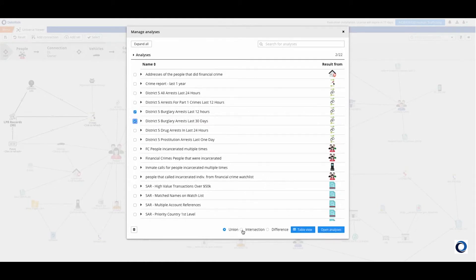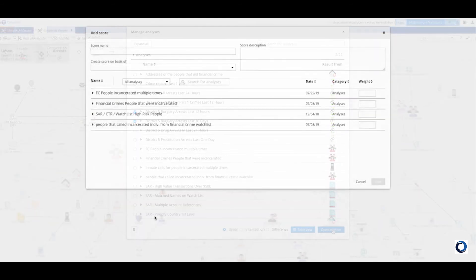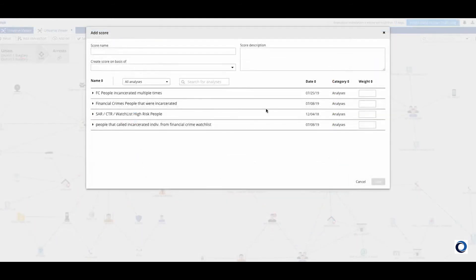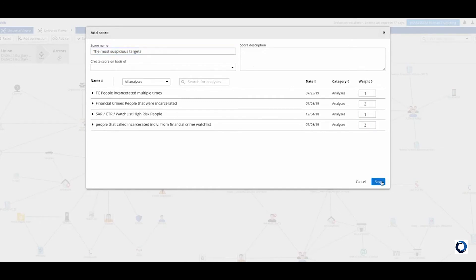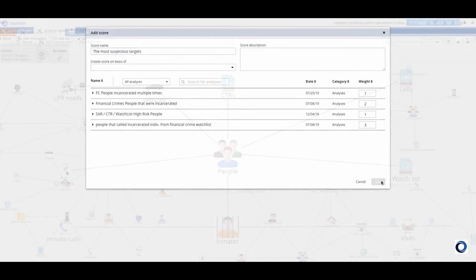First is that you can instantly generate the intersection union or difference between multiple queries. You also can combine multiple queries into a score such as a risk score by assigning weights to each individual query. And unlike other systems DataWalk technology ensures that these combined queries and scores will always complete.